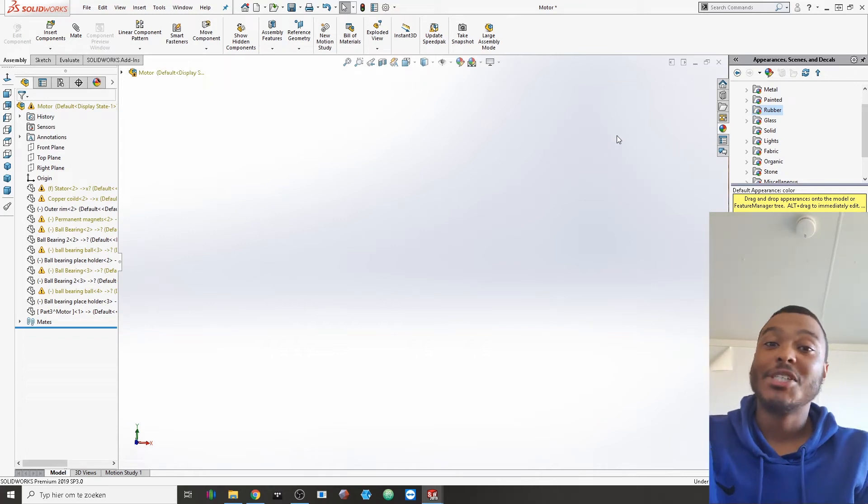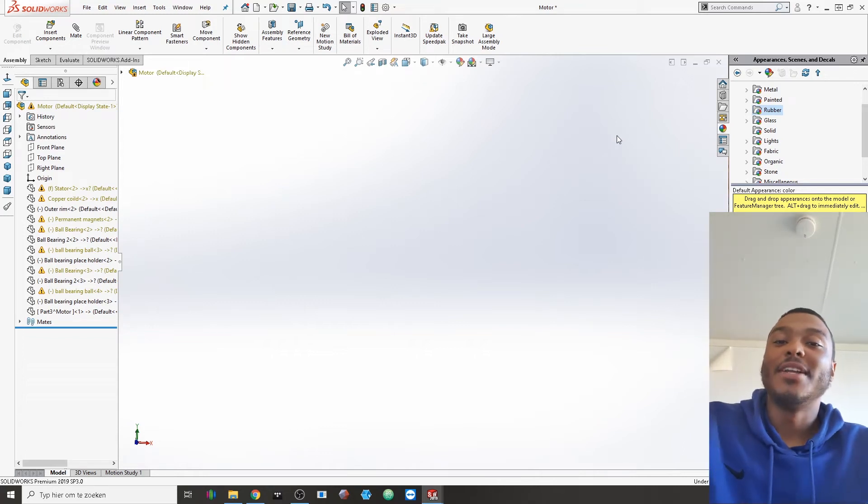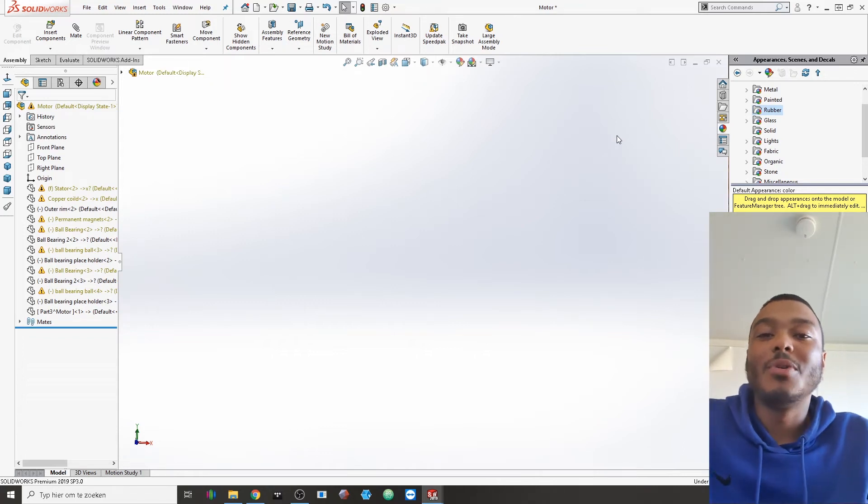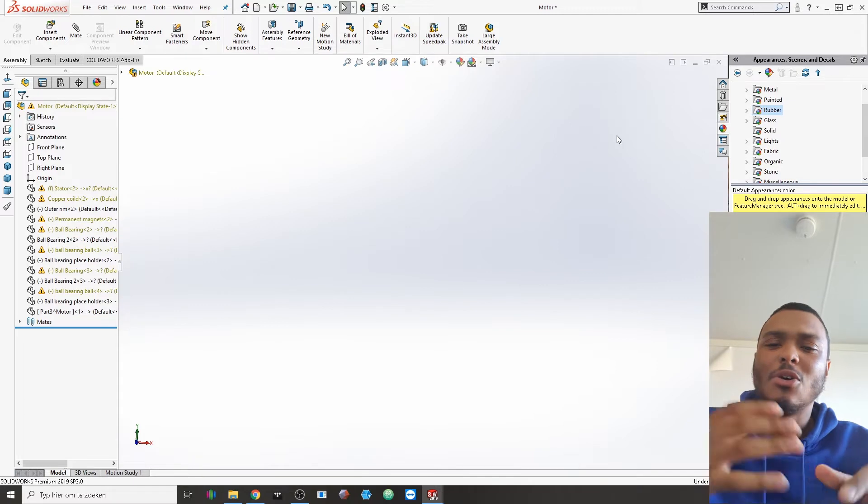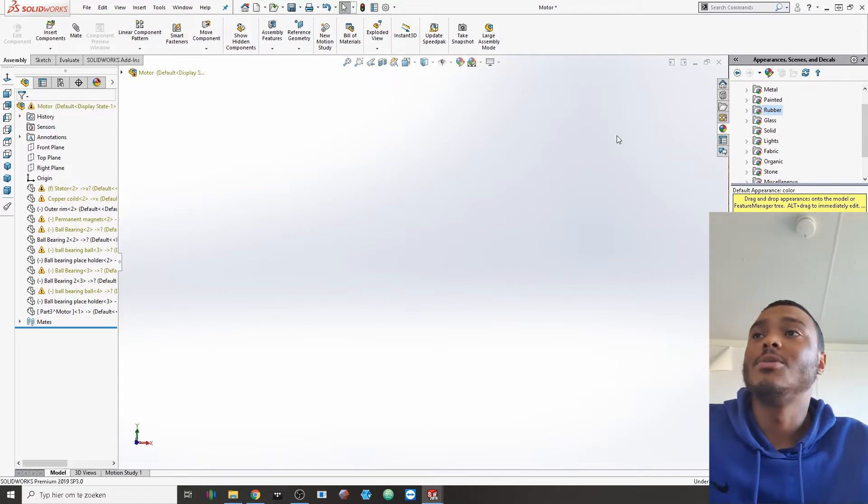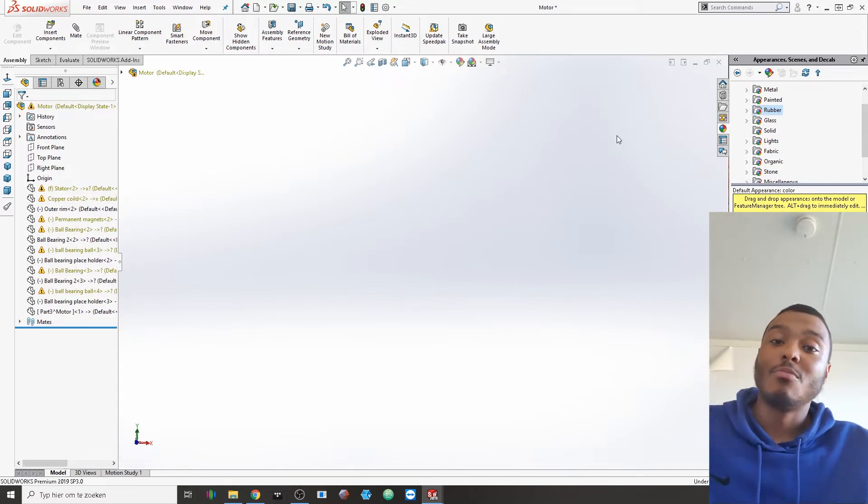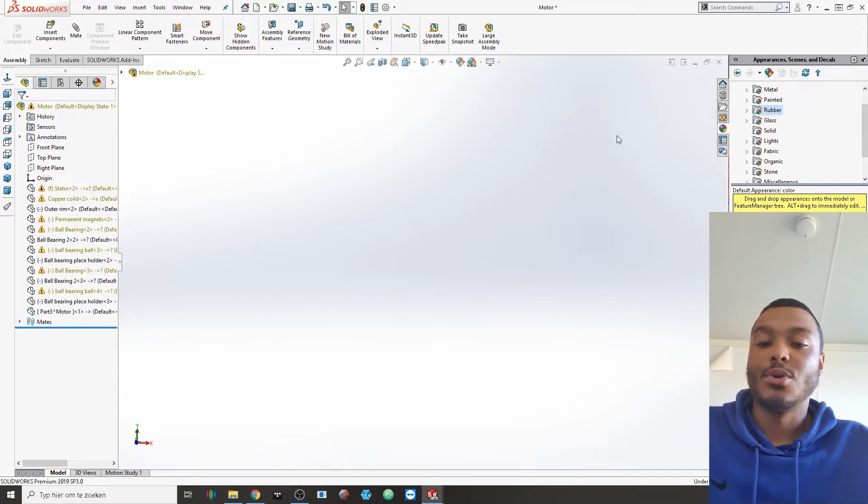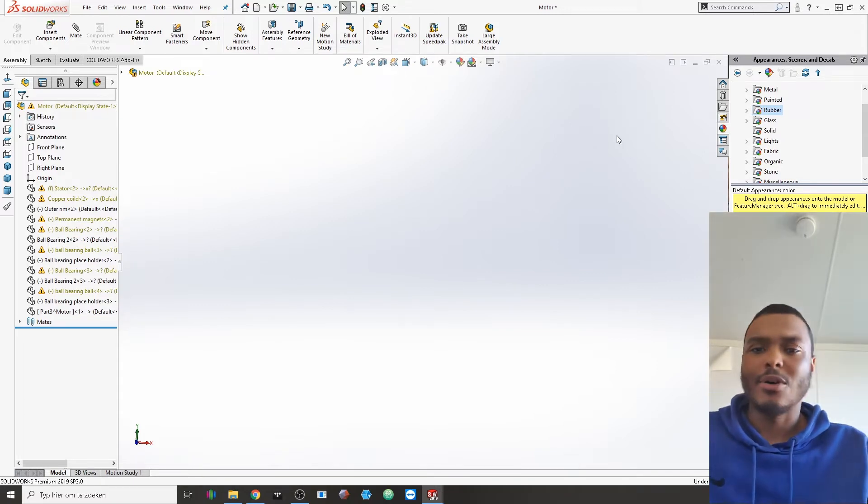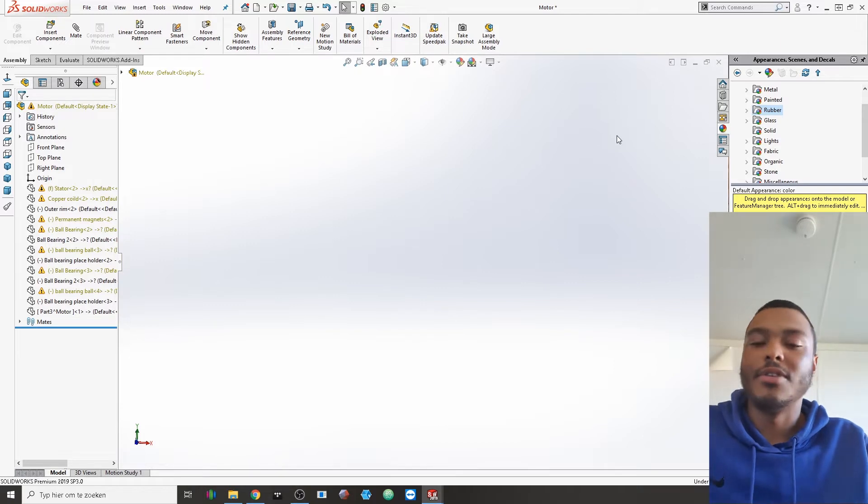Hello, welcome. My name is Shaquille Feldbaum and in this video I'll be giving you an overall overview of how this electric motor that I've been working on is going to work and how it will look.